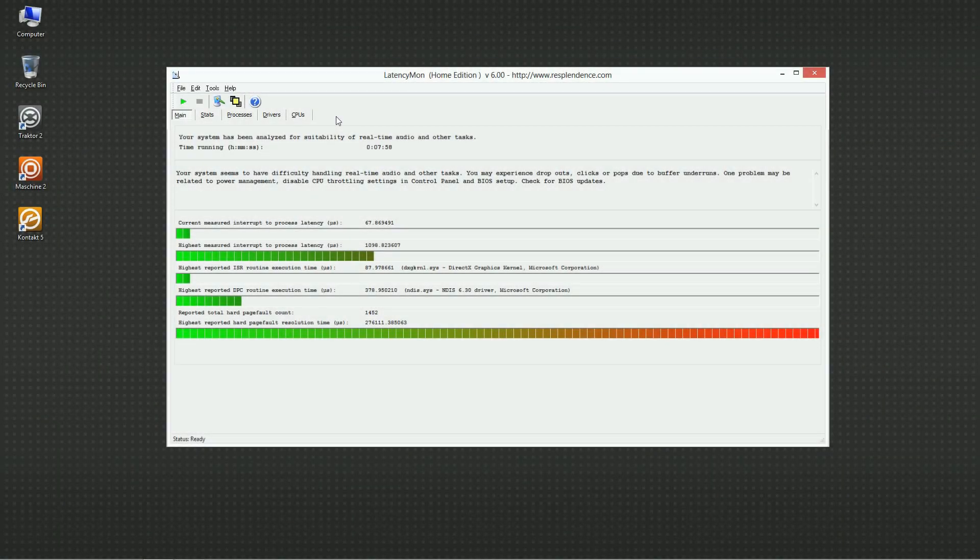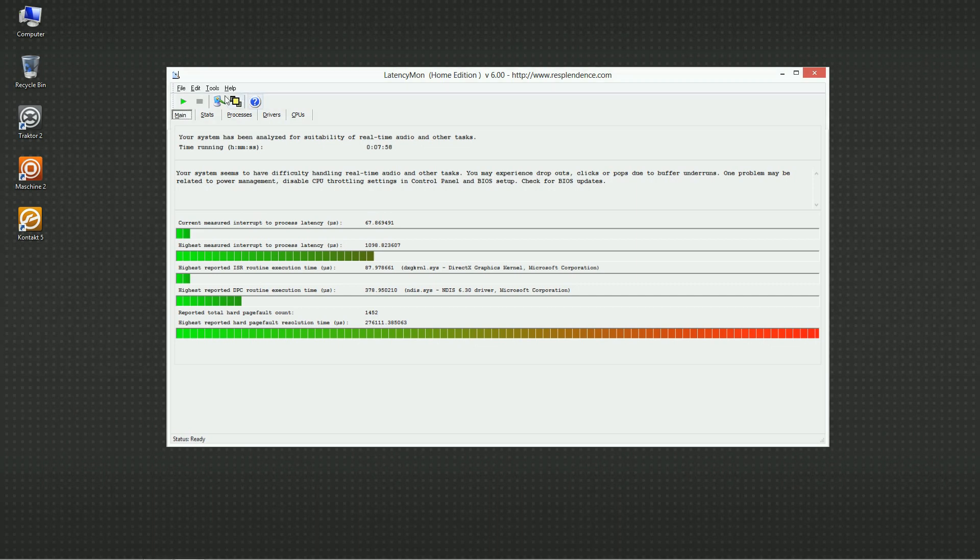You can now run LatencyMon again in order to verify if the changes made to your system have improved the identified problems. Make sure the first test has been stopped before you start a new one.